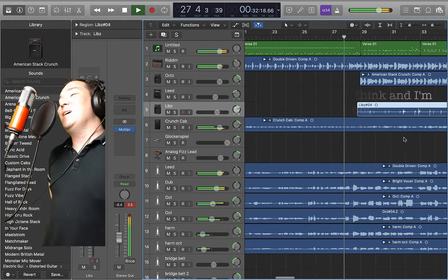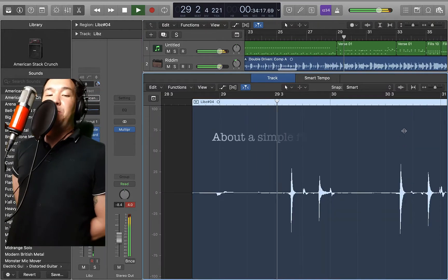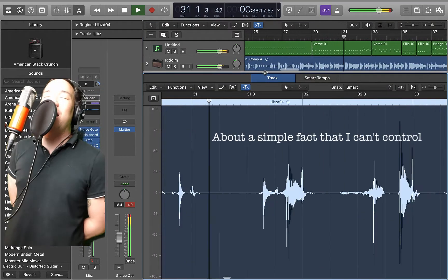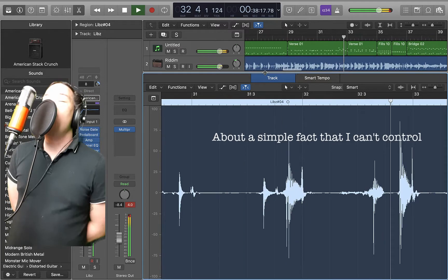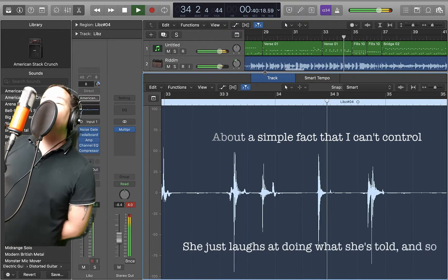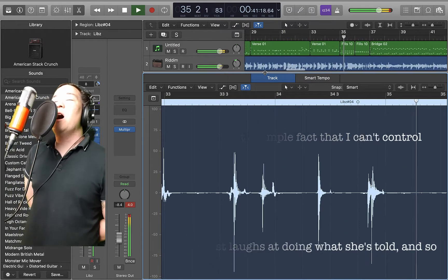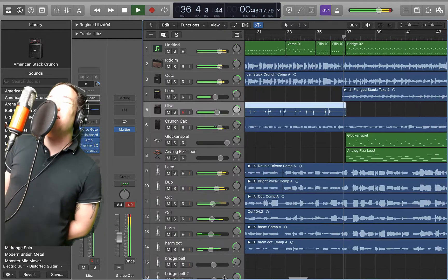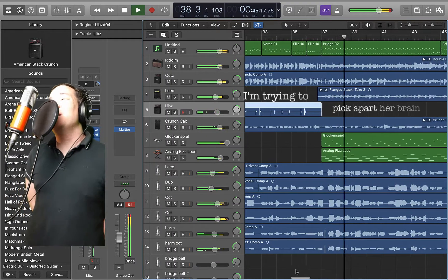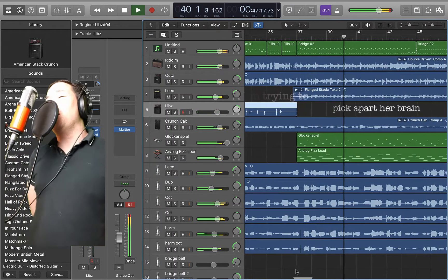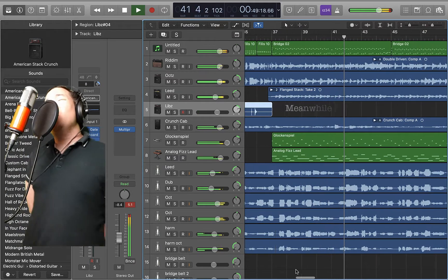About a simple fact that I can't control. She just laughs at doing what she's told. And so, I'm trying to pick up on her plan. Meanwhile,